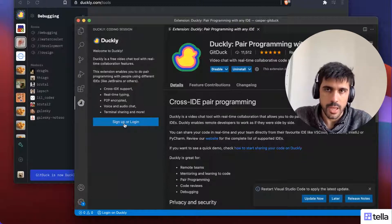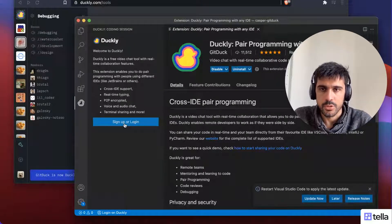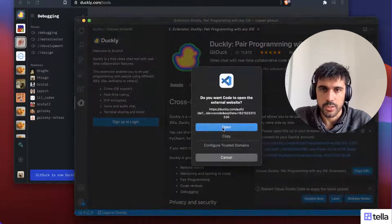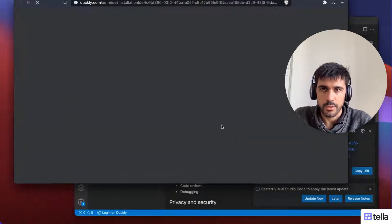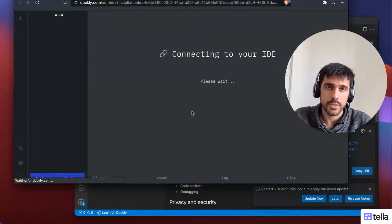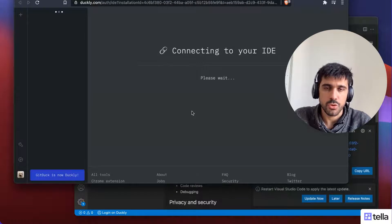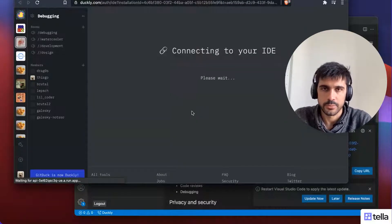In this case, I already have a Duckli account, so I'm just going to click here. It's going to open this URL and now it's going to connect my Visual Studio Code to my Duckli account.